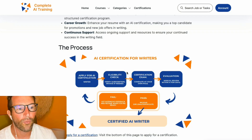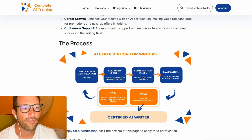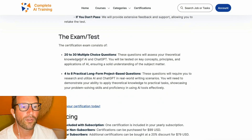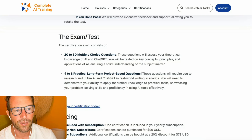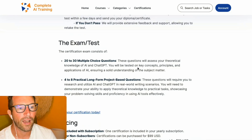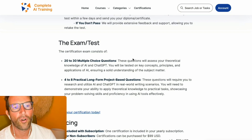Once you're eligible and the payment is done, we will send you to a certification exam. The exam consists of 20 to 30 multiple choice questions and four to eight practical, long-form, project-based questions. These make sure you have real-world experience with AI, while the multiple choice questions are more theoretical so you know all the basics.